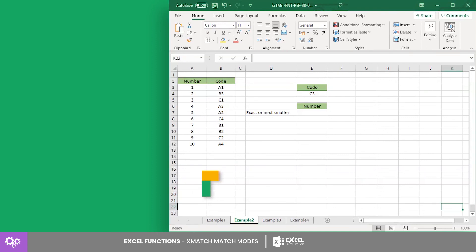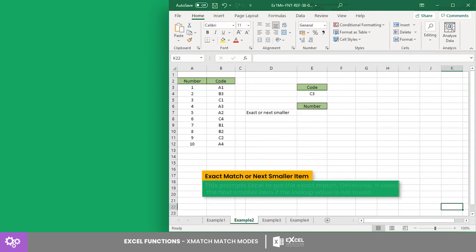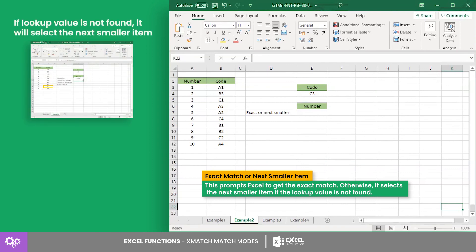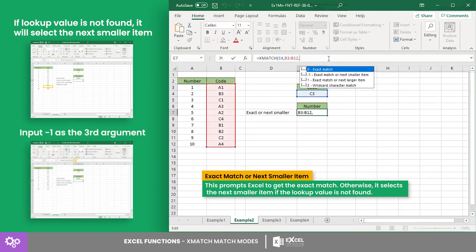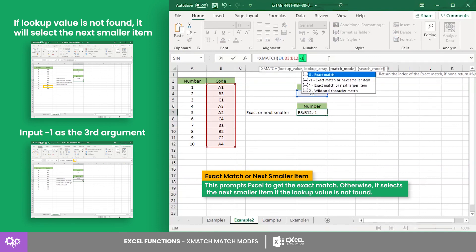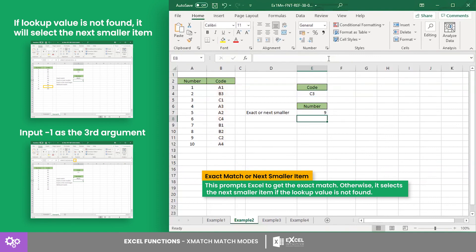The exact match or next smaller item prompts Excel to get the exact match. Otherwise, it selects the next smaller item if the lookup value is not found. To use this, input minus one as the third argument. Here, we lookup for the code C3, which has no exact match on the data, but there is a smaller item at number nine.